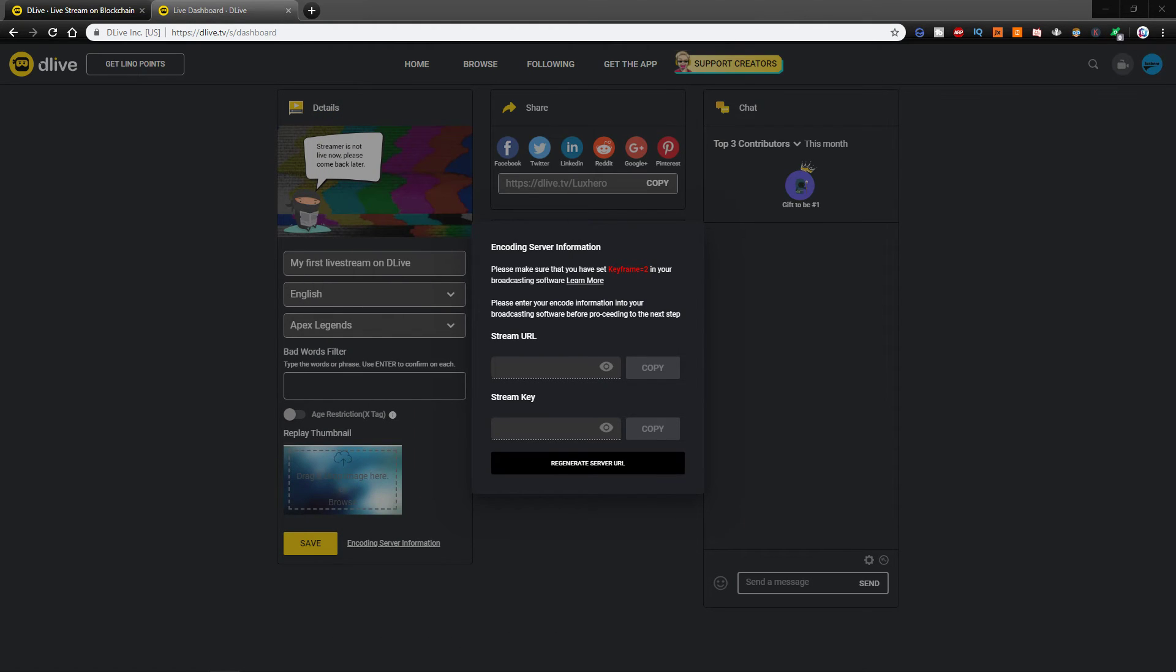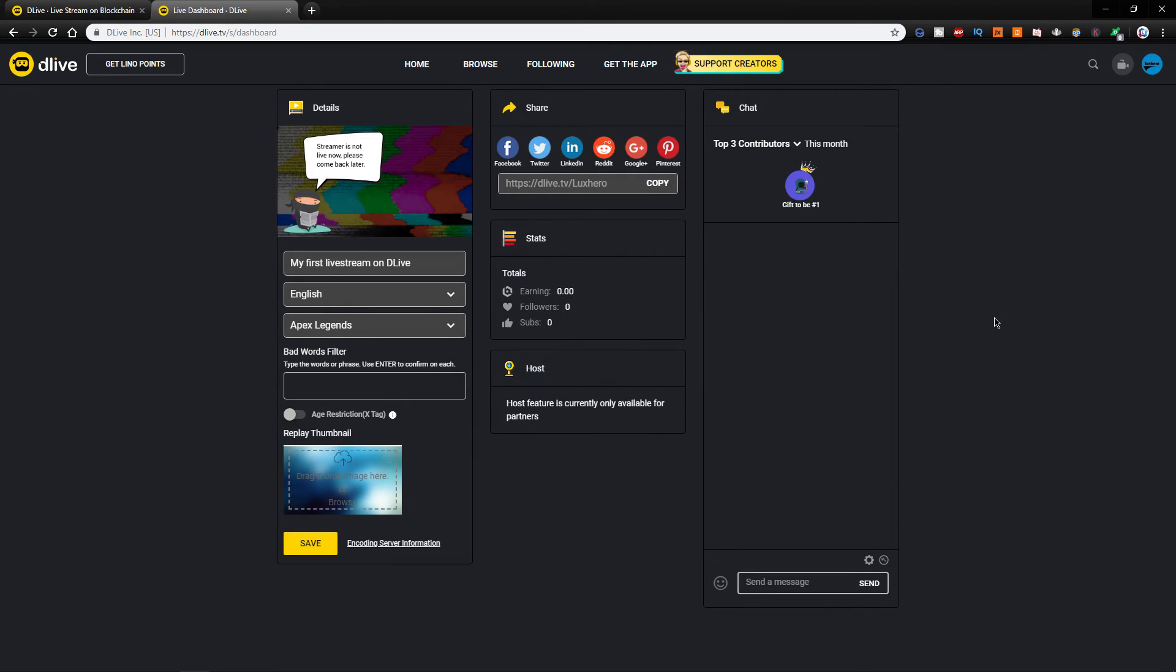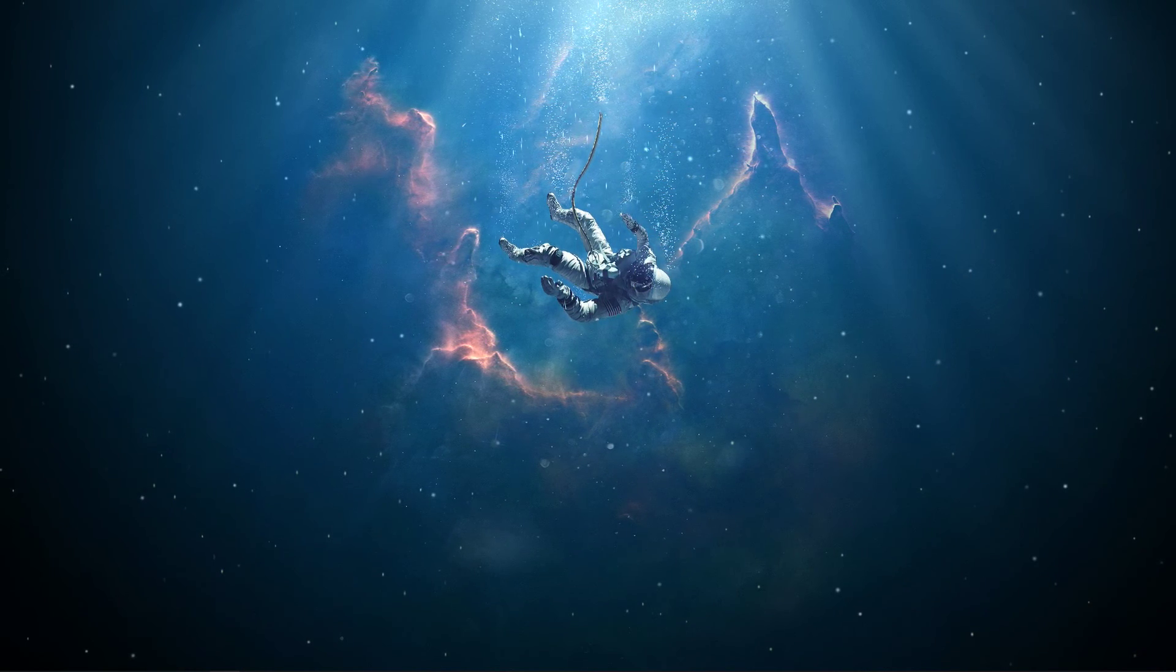You should now be able to stream on DLive. If you need further information on how to stream using OBS Studio, then make sure to check out my OBS Studio tutorial playlist linked below.